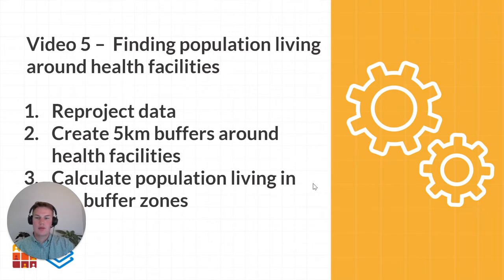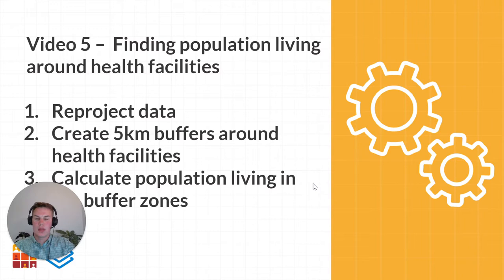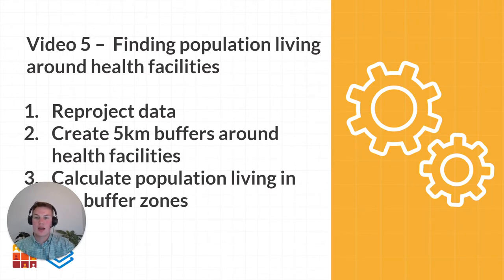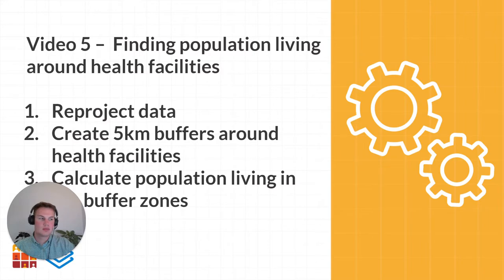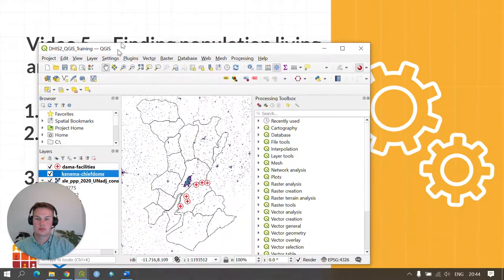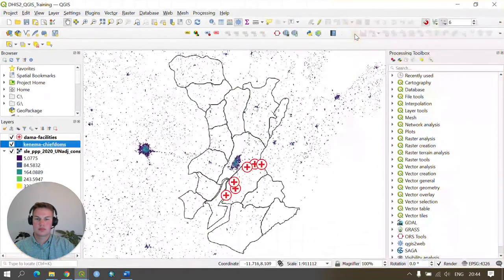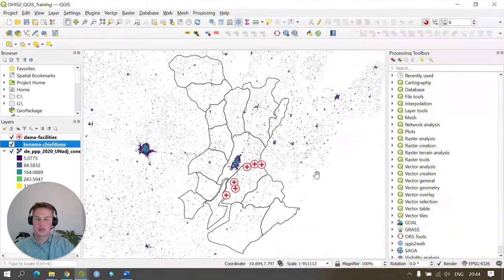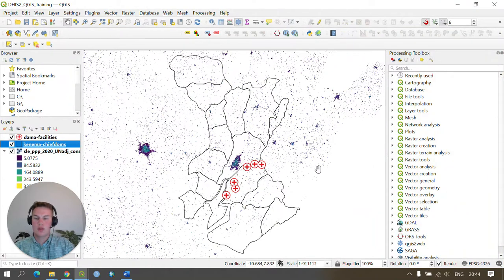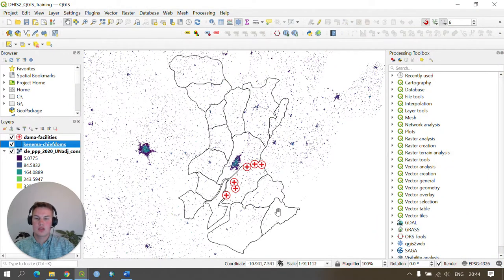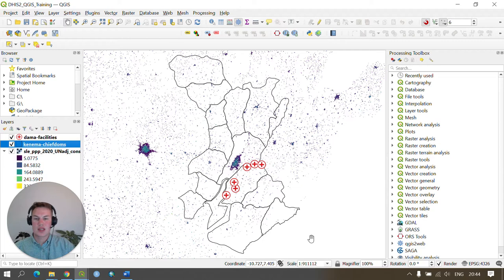The first thing we need to do is ensure QGIS is open and within QGIS we have our population data and health facility data loaded. For anyone following along with the Sierra Leone dataset, you should expect to see something similar to this on your screen.